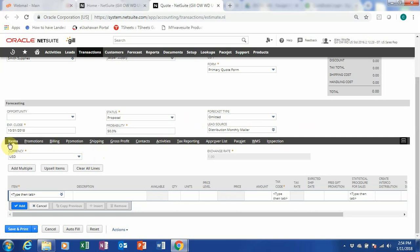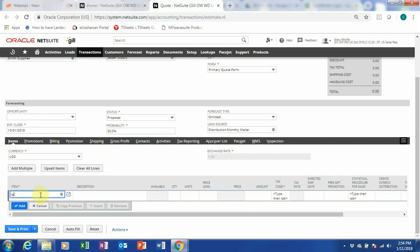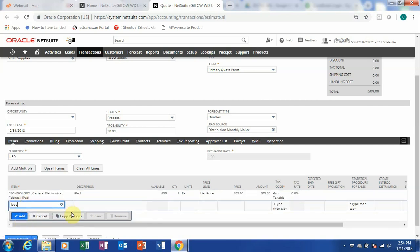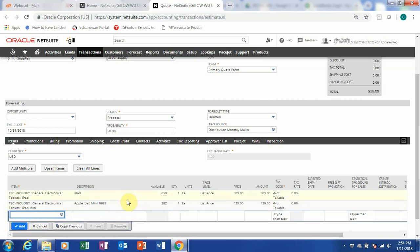Now, at the bottom, what we can do is to add an item. It's the same as your customer — you can either go through the list or search it out. I want to add an iPad, and you can also add multiple items if you have more. So I add this iPad, and let me add one more — an iPad mini. So I've added my iPad and iPad mini, which follows the pricing level here. If you have multiple price levels, for this demonstration I will follow my list price. The tax code will follow the tax code of your country — for example, Singapore, Malaysia, or Indonesia to name a few.